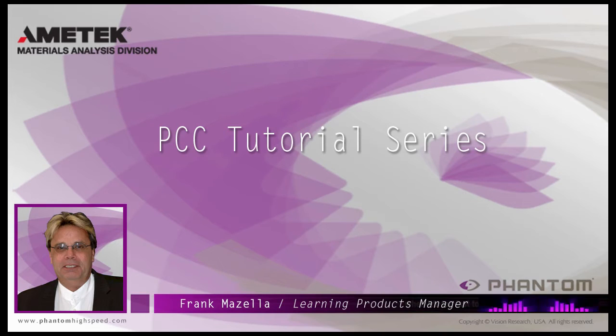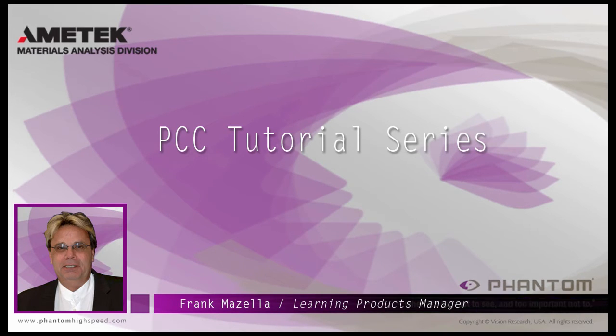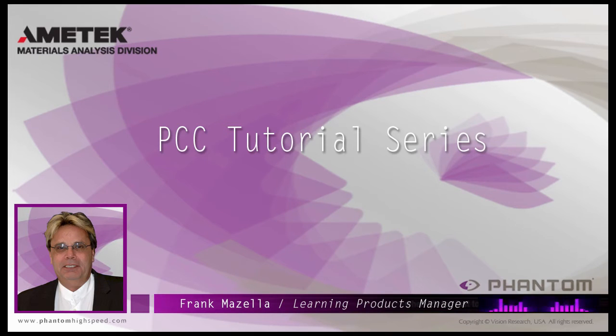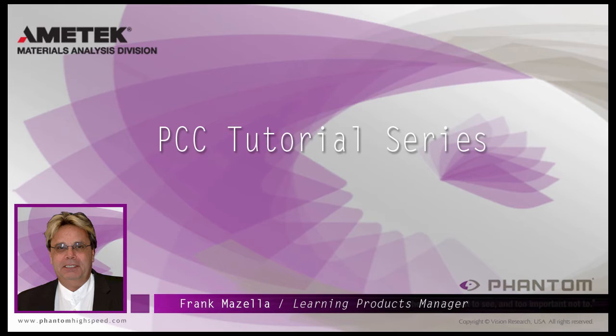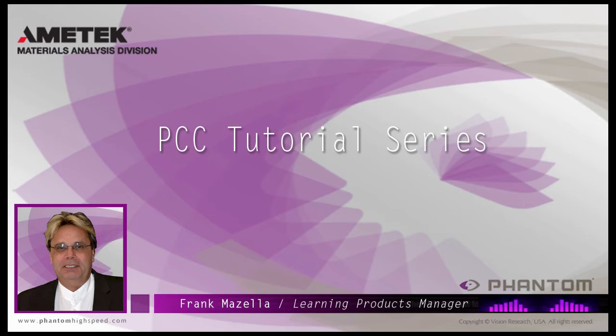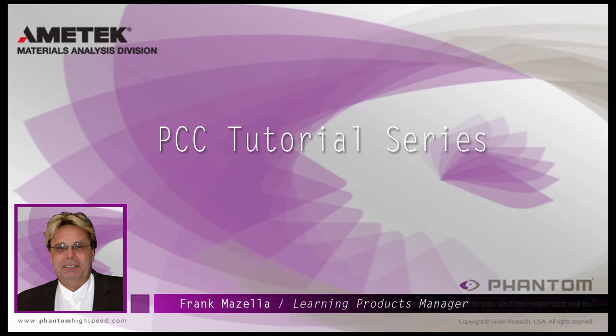Hello, my name is Frank Mazzella. I'm a Learning Products Manager for Vision Research. I'm here to present a series of PCC, Phantom Camera Control software tutorials, intended to show you many of the various features and processes incorporated in PCC.